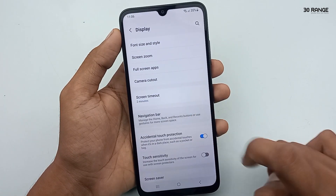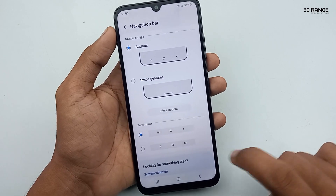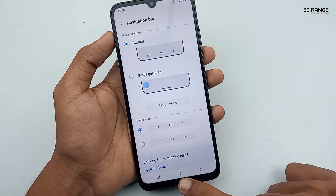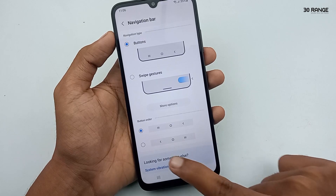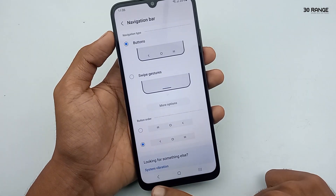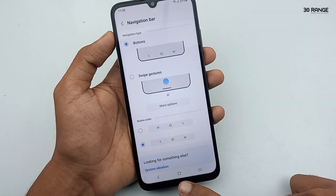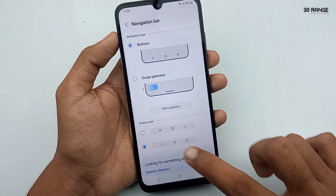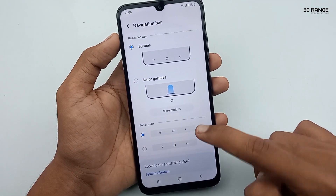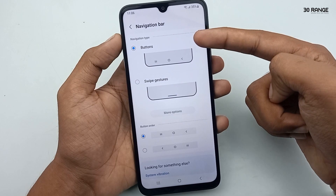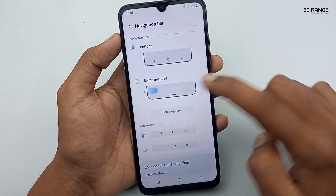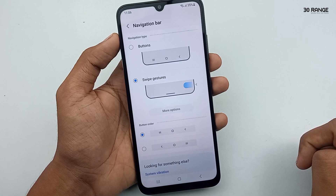Now I'll enable the Buttons method. You can change the button order — the bottom left side has the Recent key and the right side has the Back button. In the second method you can change the Back key and Recent key positions. This is the button method. Now let's hide these buttons.